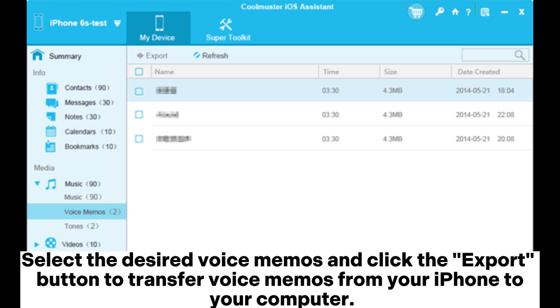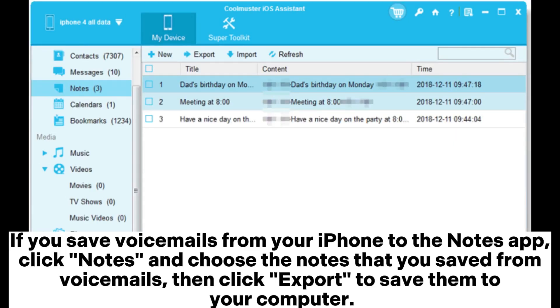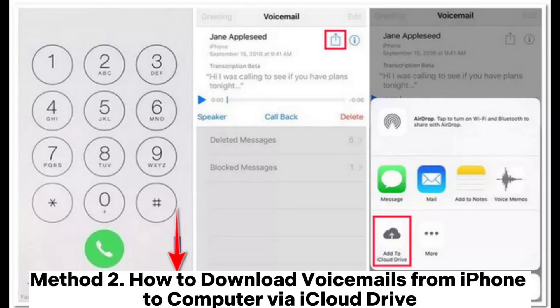If you saved voicemails from your iPhone to the Notes app, click Notes and choose the notes that you saved from voicemails, then click Export to save them to your computer. Method 2: How to download voicemails from iPhone to computer via iCloud Drive.